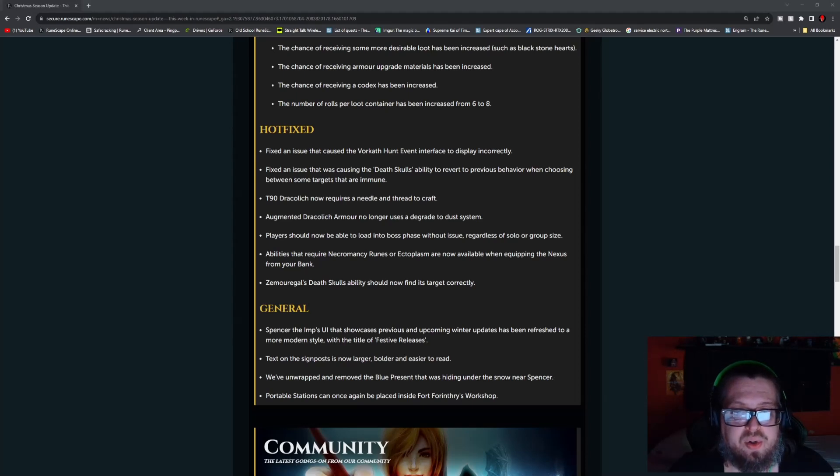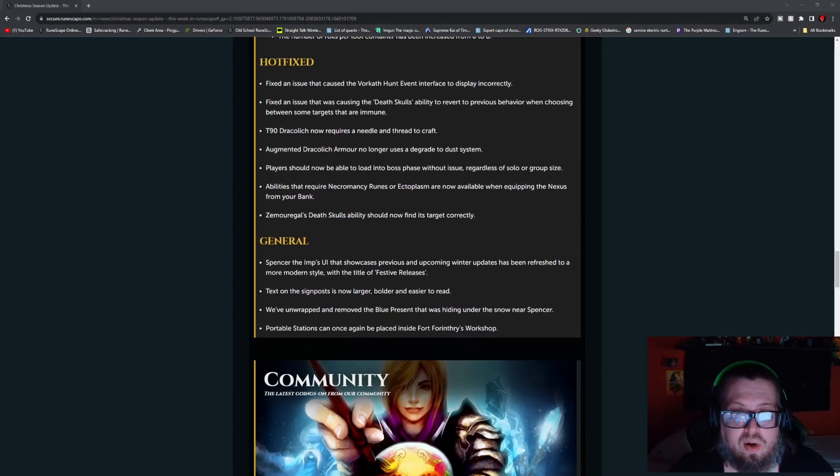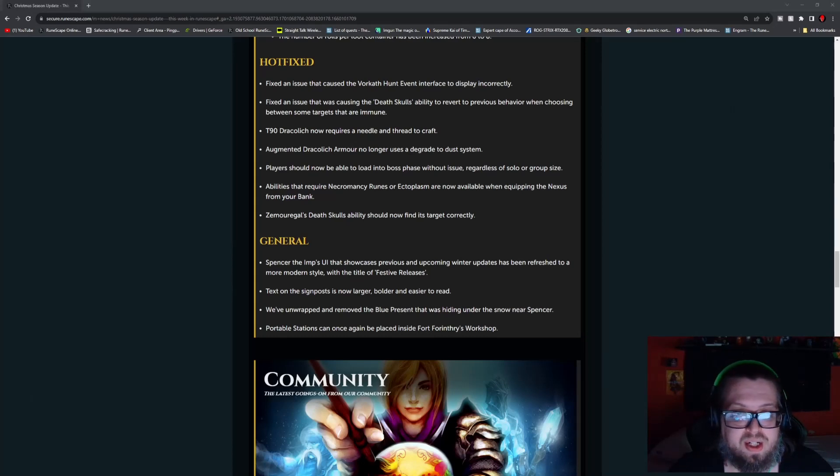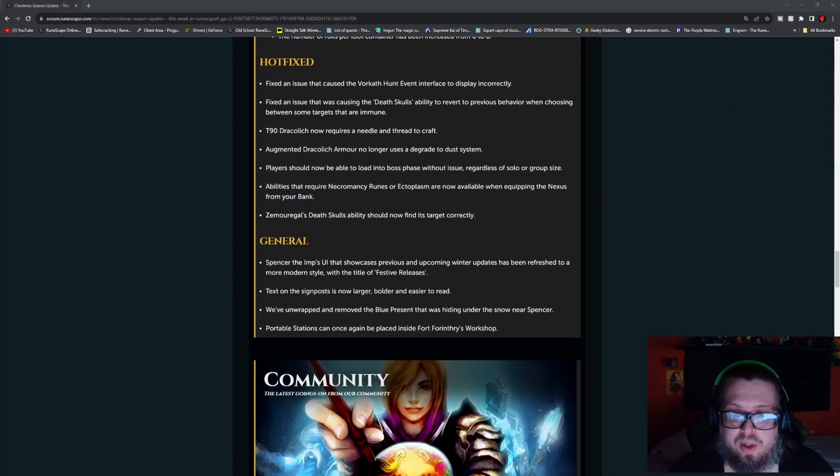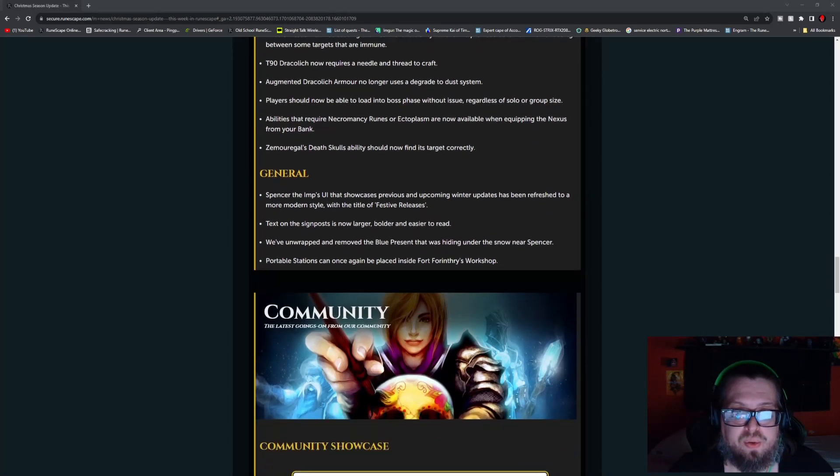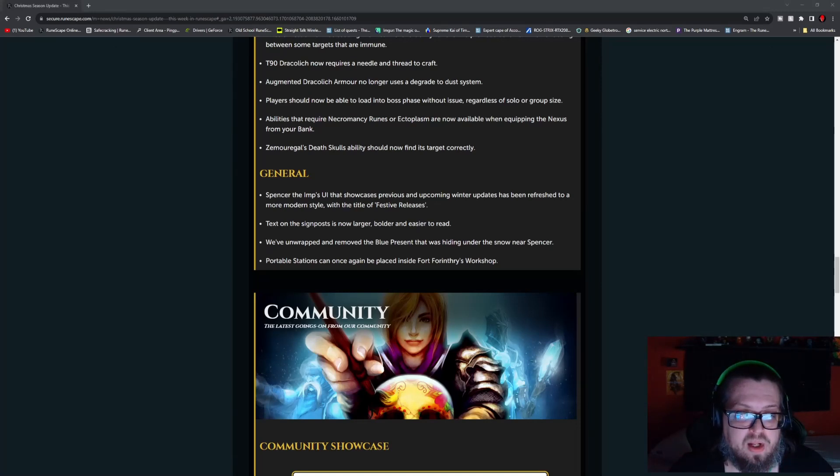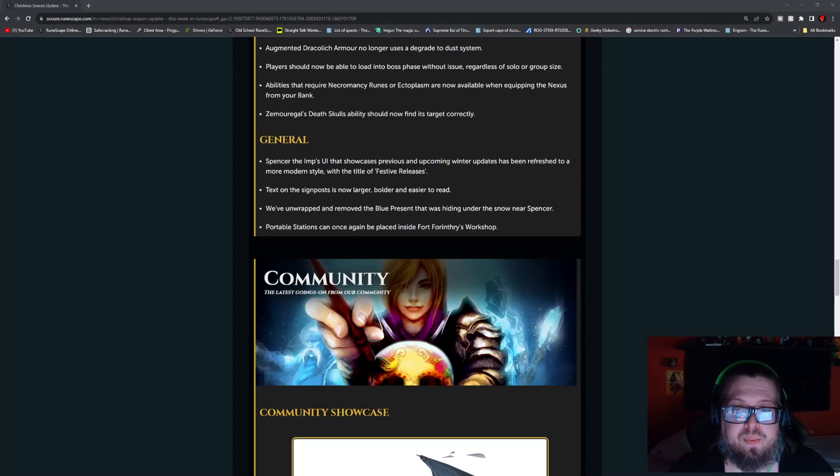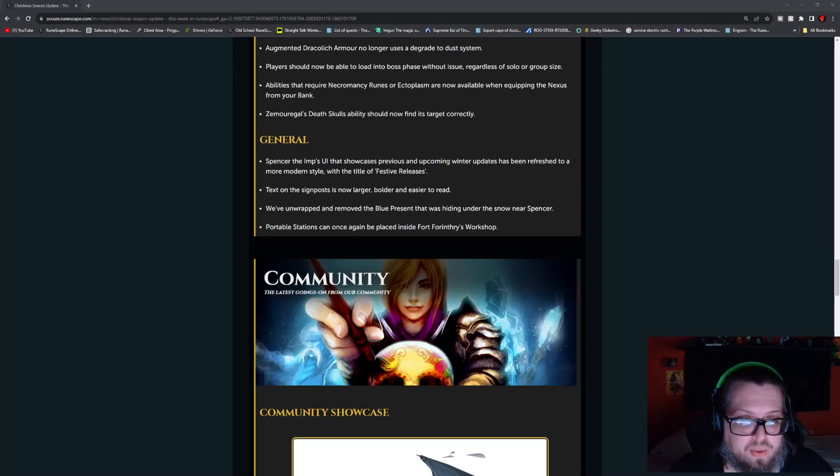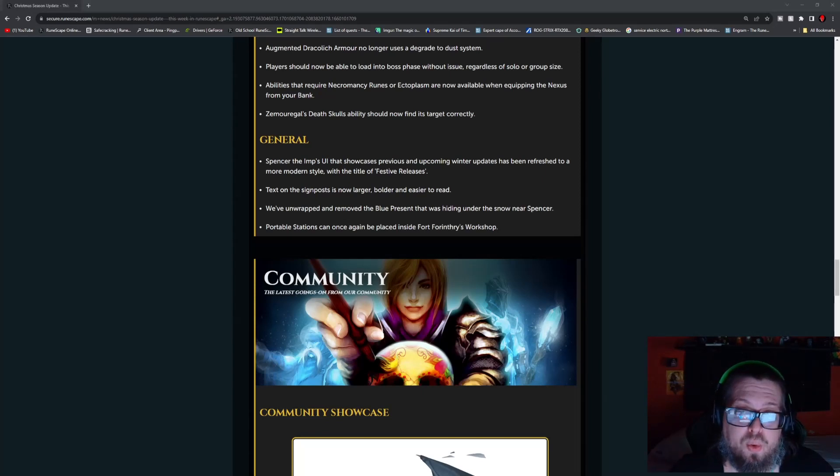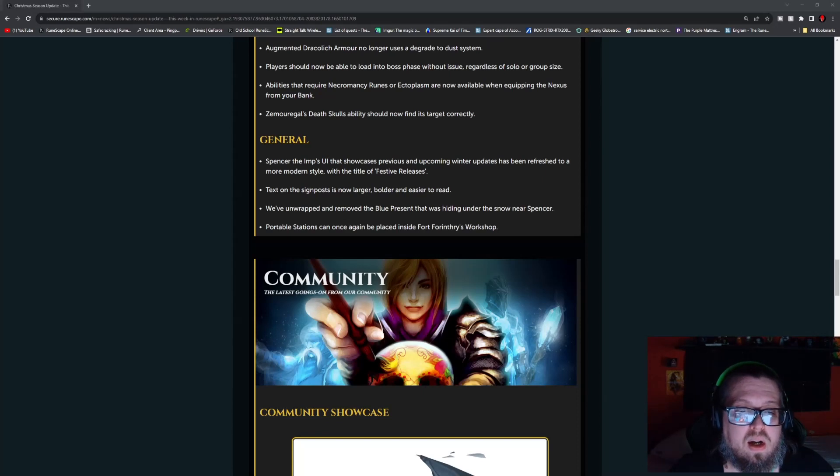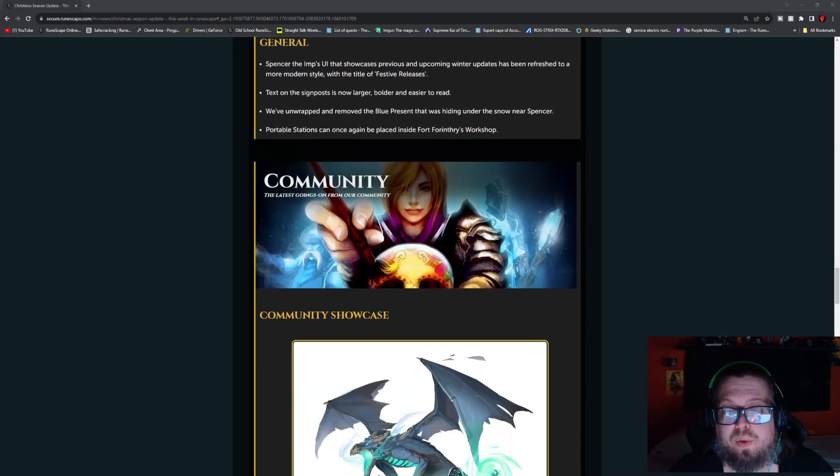Tier 90 Deathwarden now requires a needle and thread to craft. Augmented Deathwarden armor no longer uses the degrade to dust system. Players should now be able to load into the boss phase without issue, regardless of solo or group size. Abilities that require necromancy runes and ectoplasm are now required when equipping the nexus from your bank. Rasial's Decurve ability should now find its target correctly. In general, Spencer the Imp UI that showcases previous and upcoming winter updates has been refreshed to a more modern style with the title of Festive Releases. Text on the signpost is now larger and bolder and easier to read. They also unwrapped and removed the blue present that was hiding under the snow near Spencer. Portable stations can once again be placed inside of the Fort Forinthry workshop.